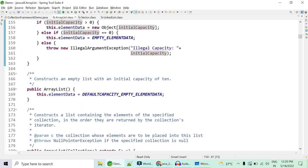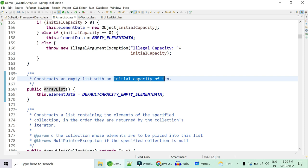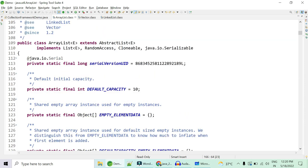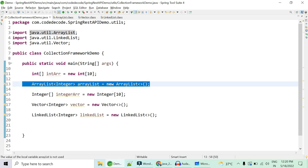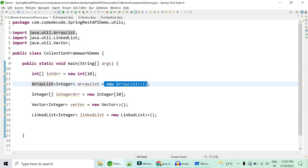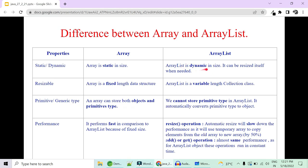ArrayList is dynamic in size. It initializes with an empty list and an initial capacity of 10 — you can hard-code 10 here. In case of ArrayList, it is dynamic: it initializes with 10 but increases as you start increasing the size. If you put an 11th element it will automatically grow in size and become 50% larger, so the new size will become 10 plus 50% of original, which is 15.